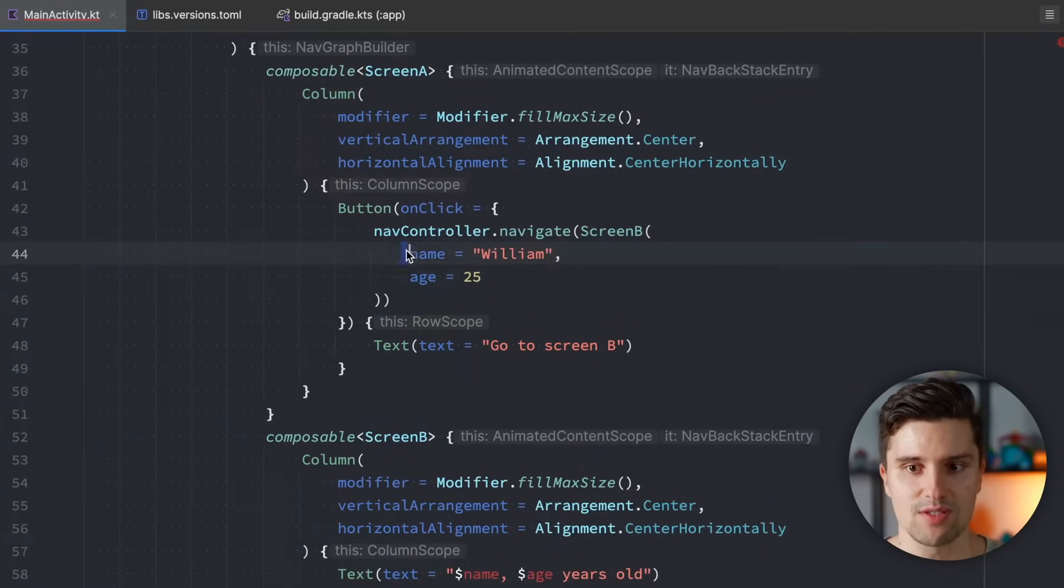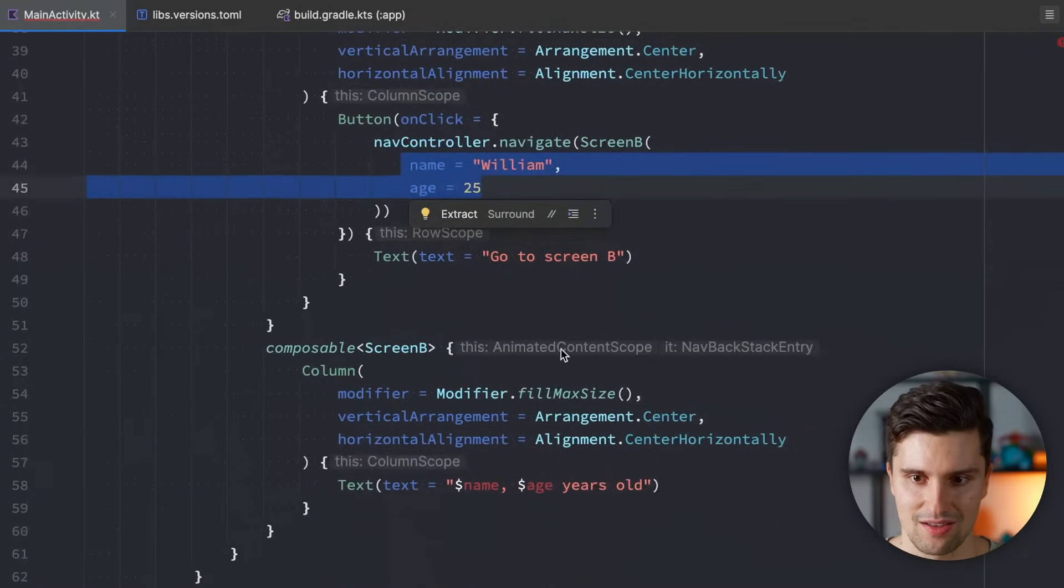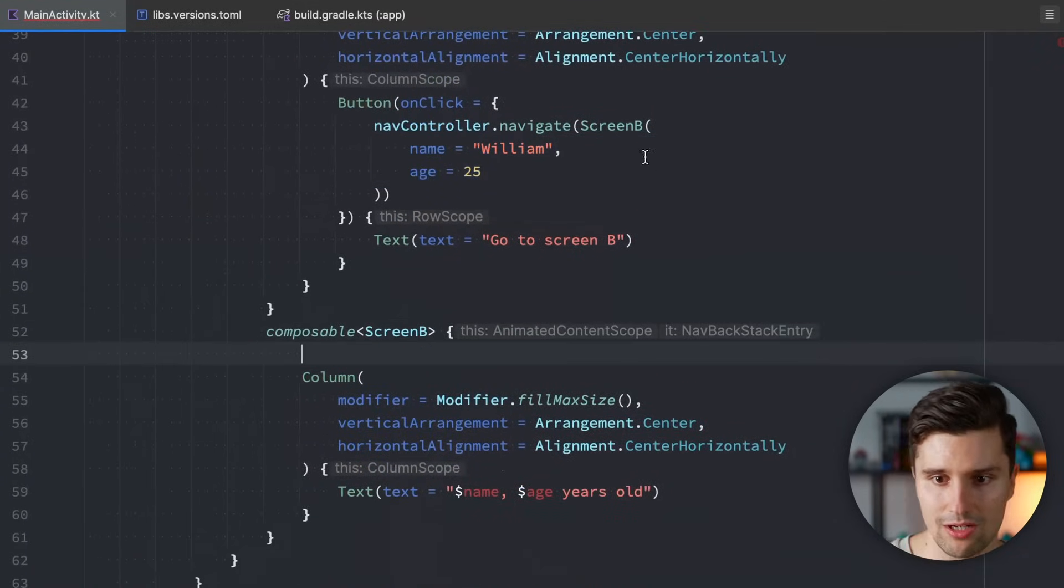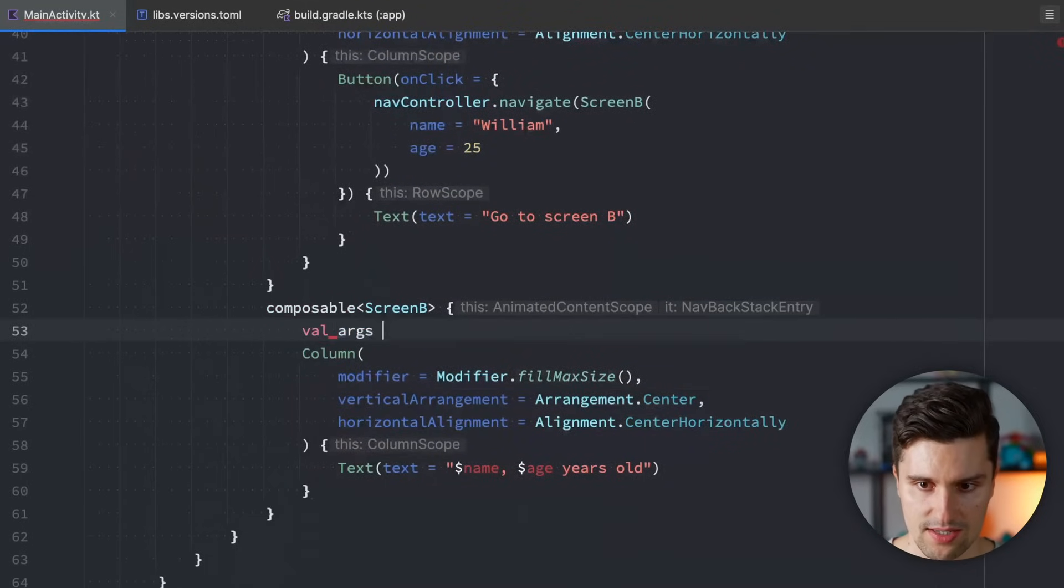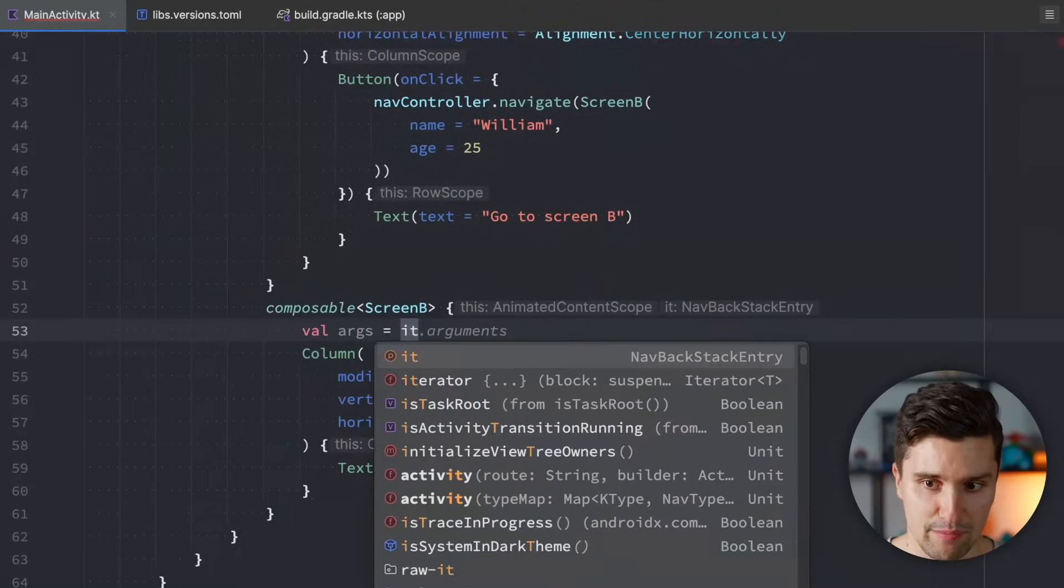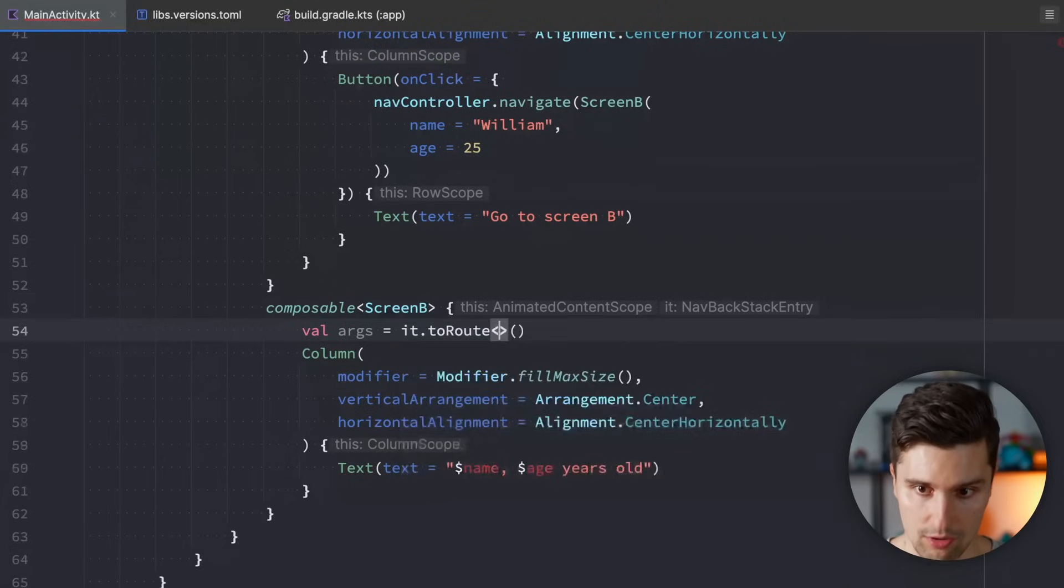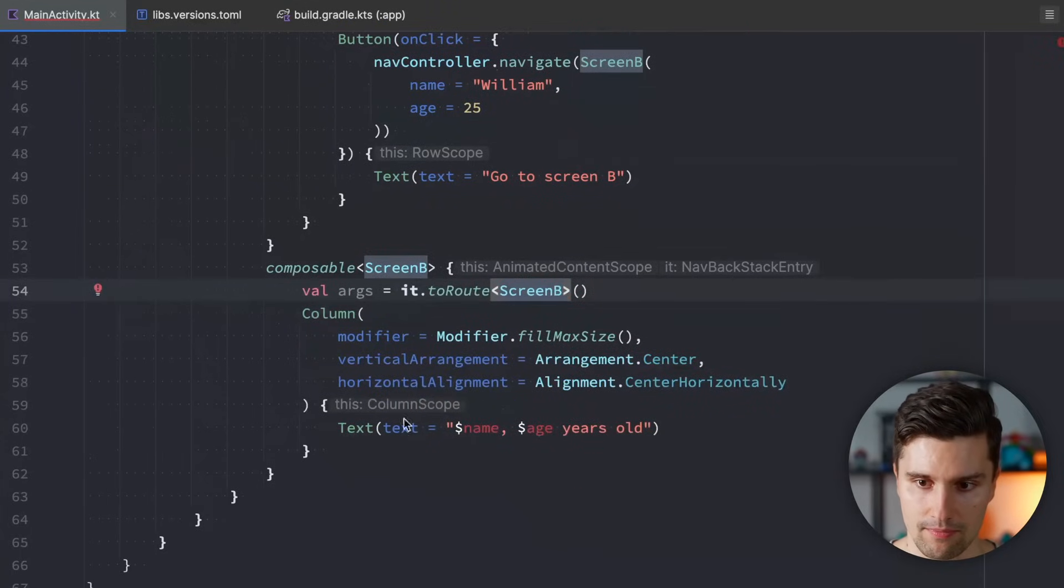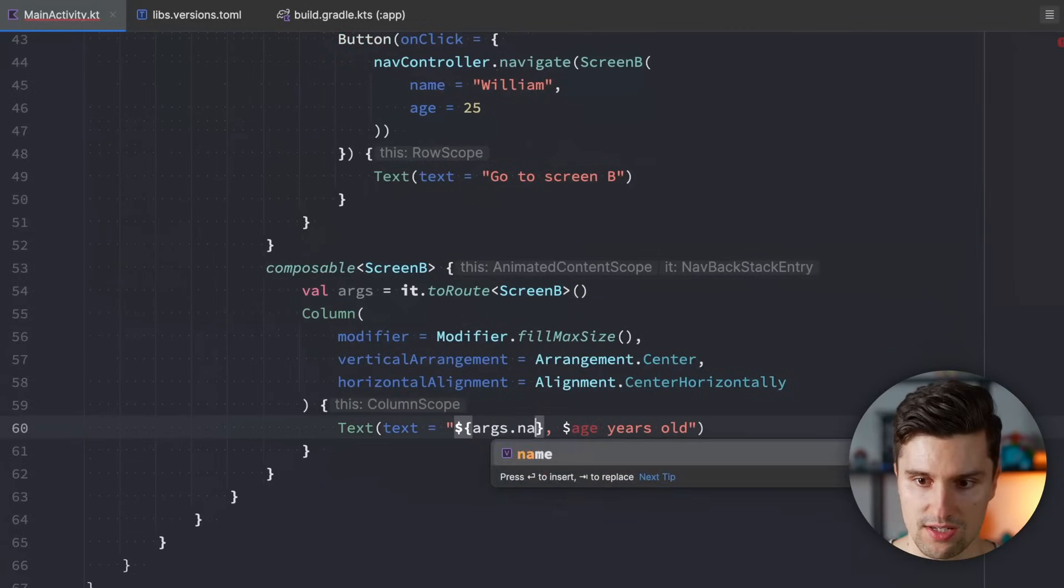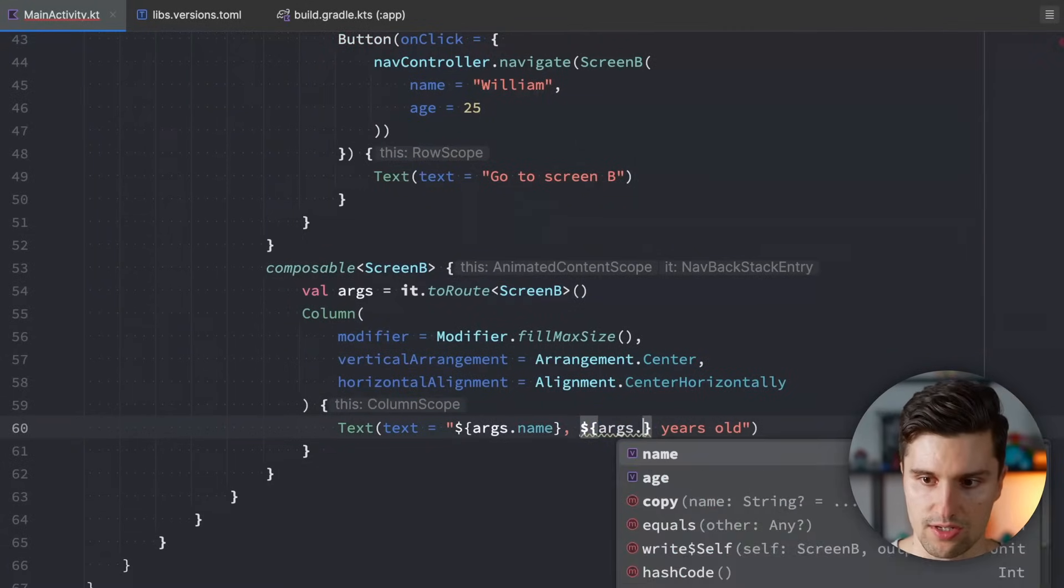We have type safe arguments, and if we now want to retrieve these, we go inside of screen B. We say val args is equal to it, so we're now backstack entry, dot to route, and we say, okay, that's of type screen B. And then we can say args.name and args.h.